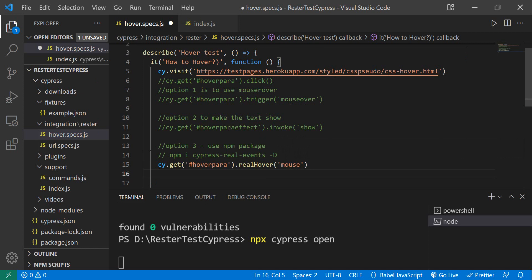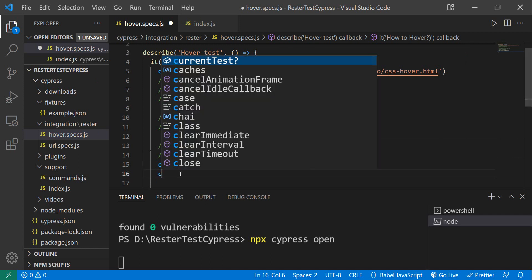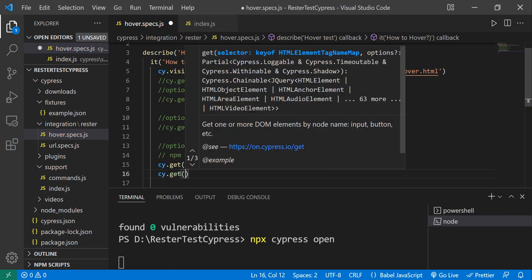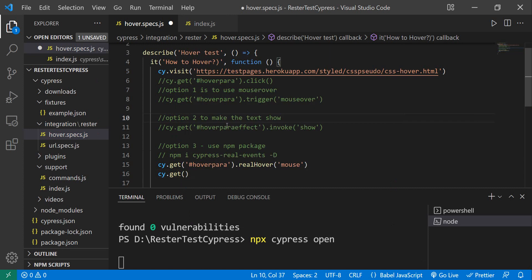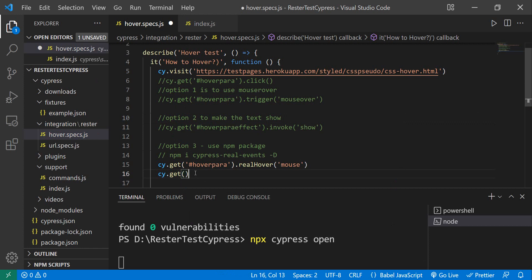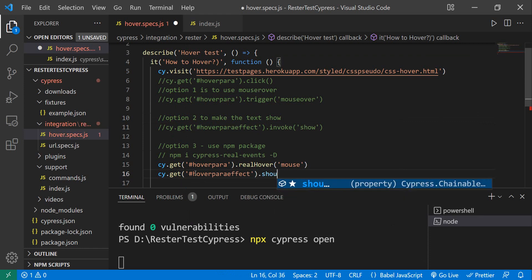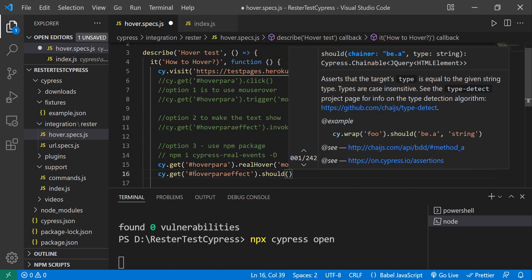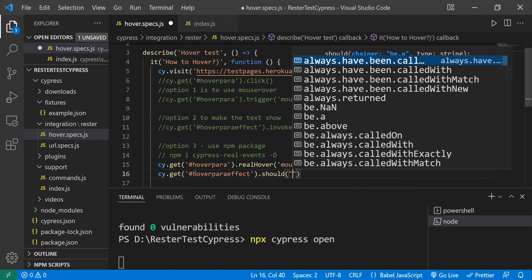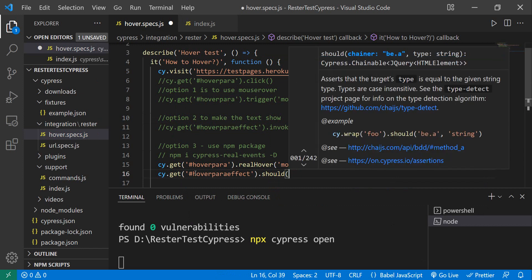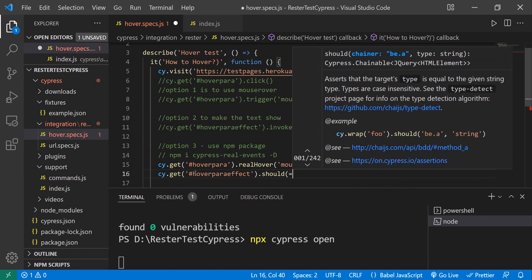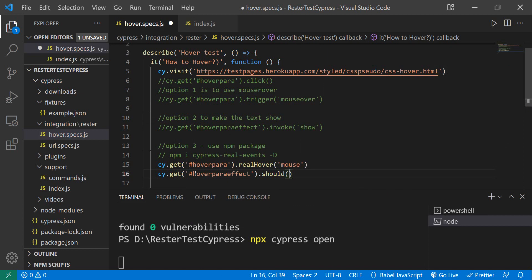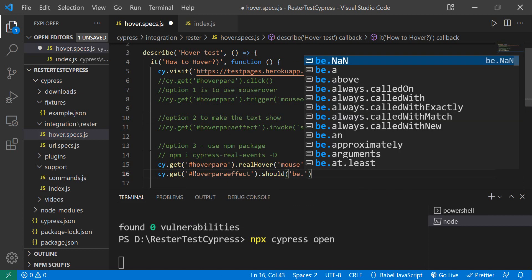I want to check that this after effect is visible. So how do I do that? cy.get, and okay I'm lazy, I'm going to copy this one again. We do should, and in the should we put be visible. So let's open Cypress and fingers crossed.